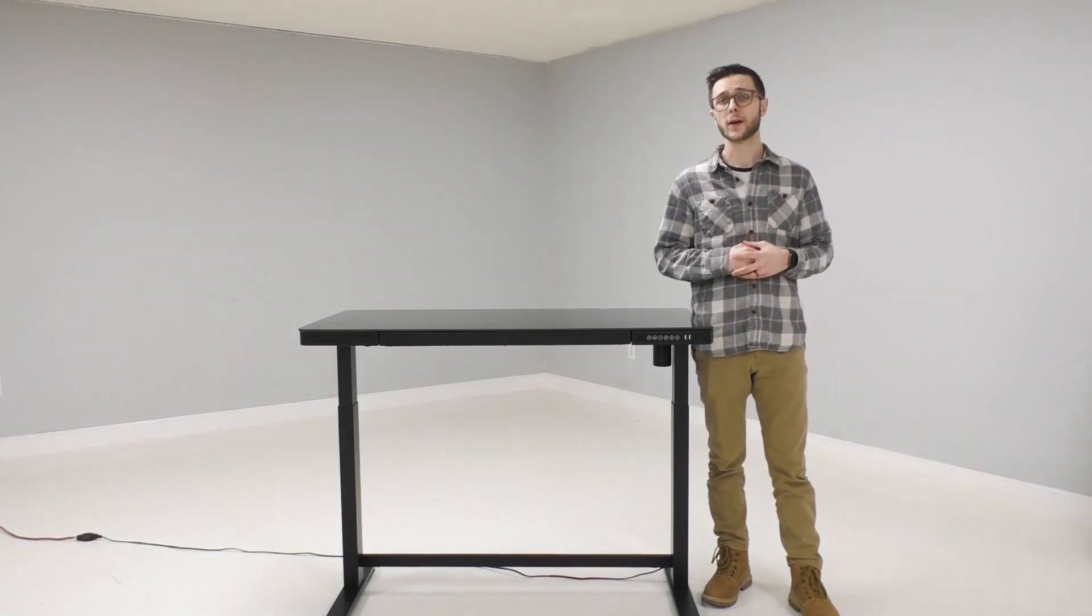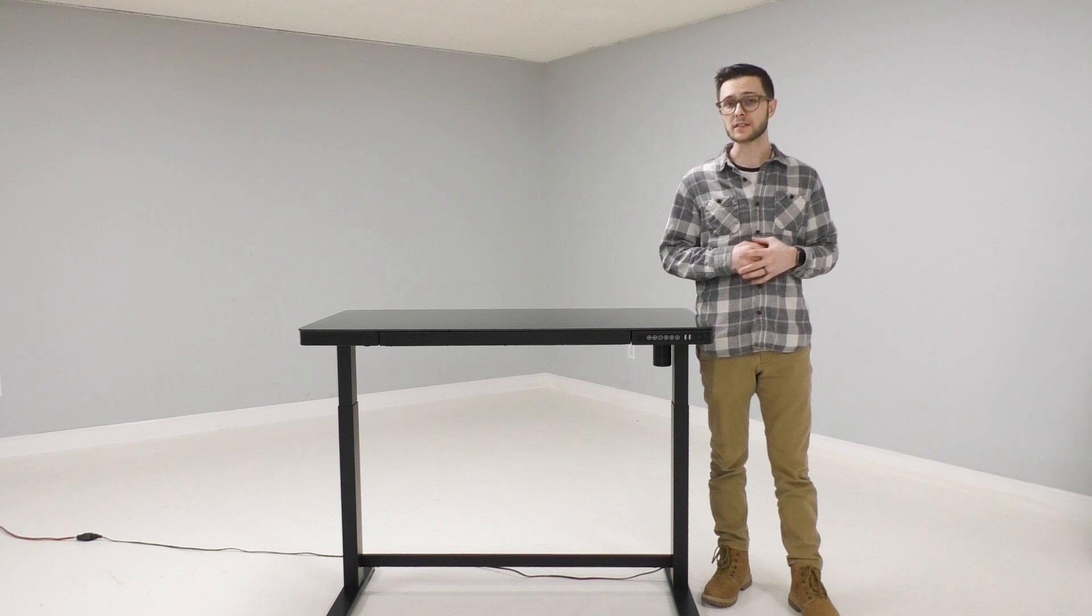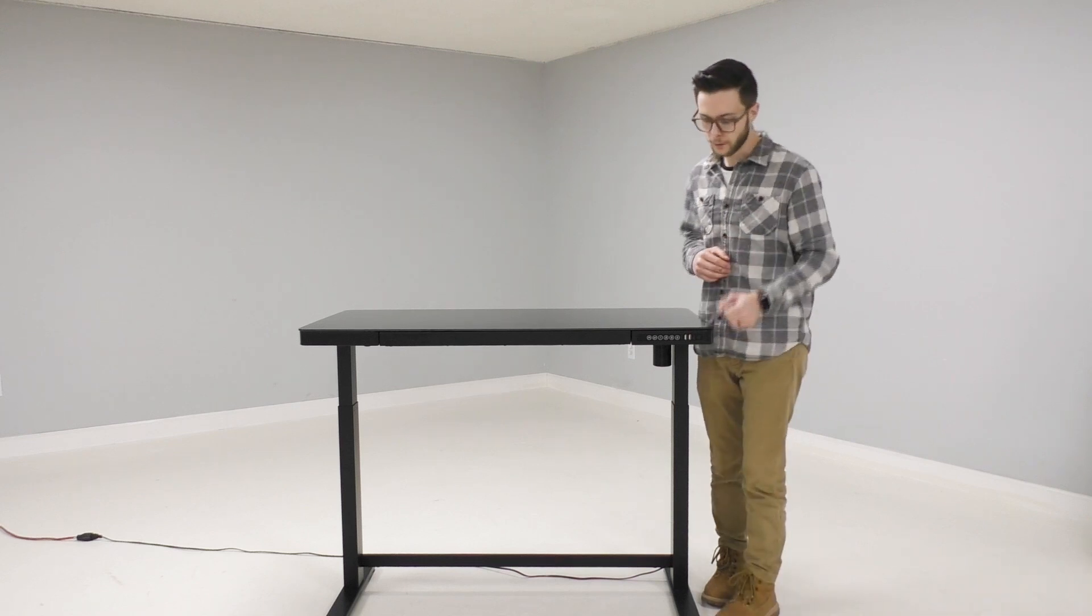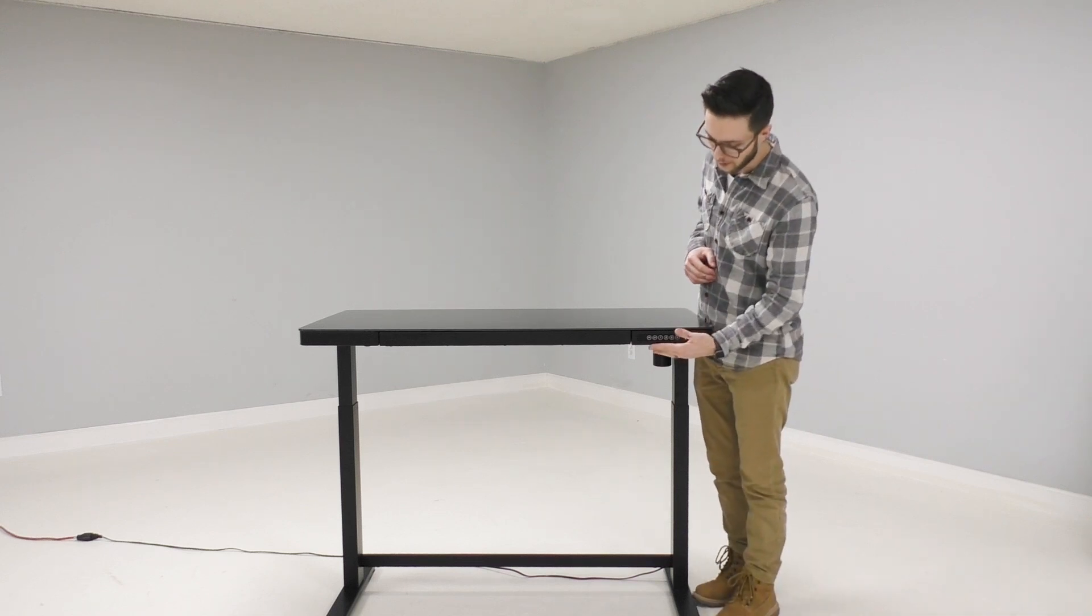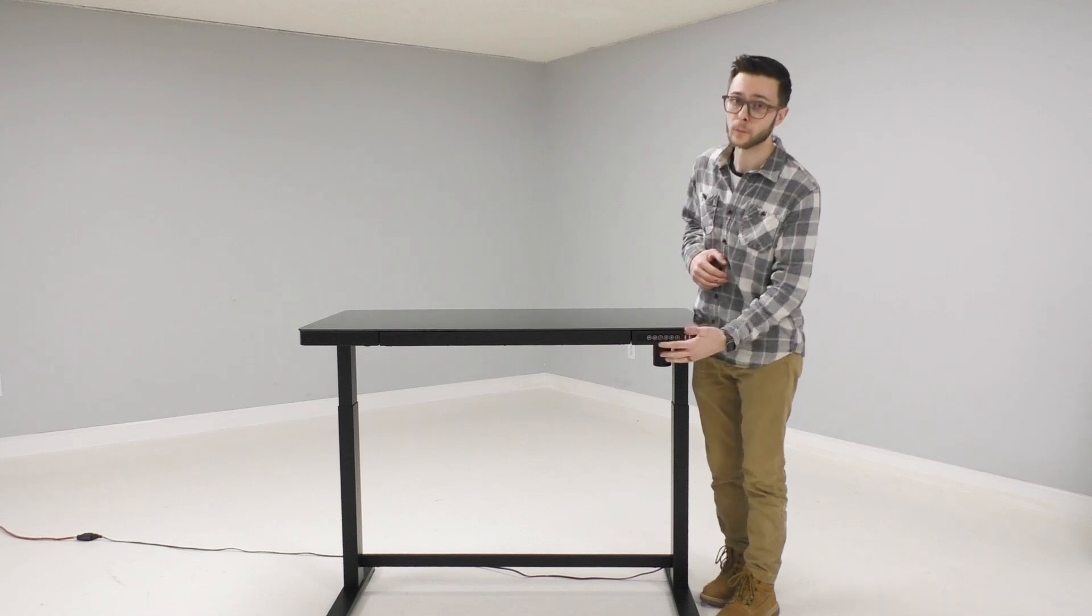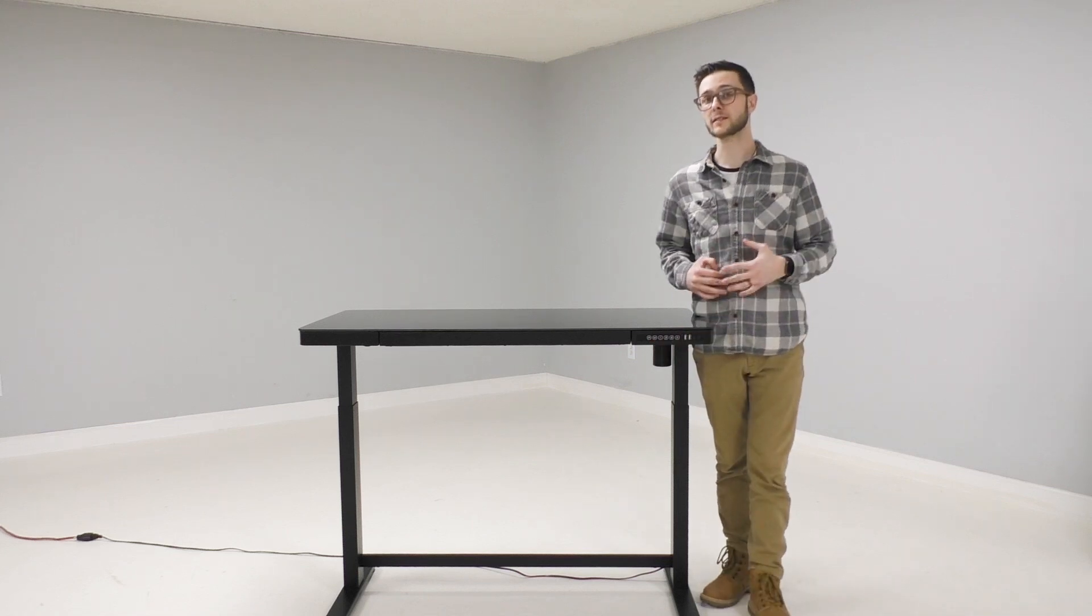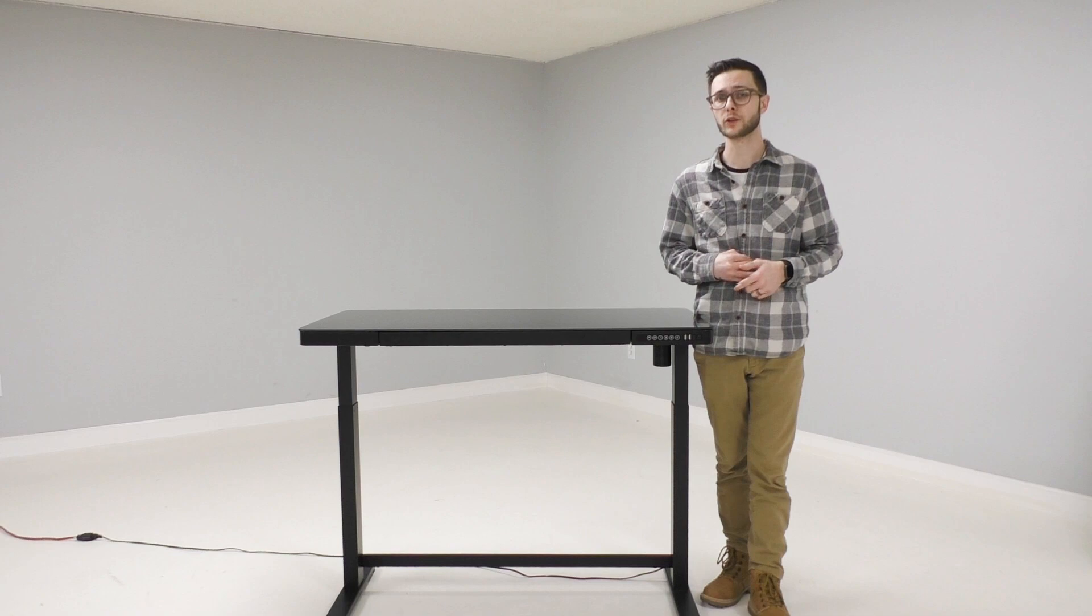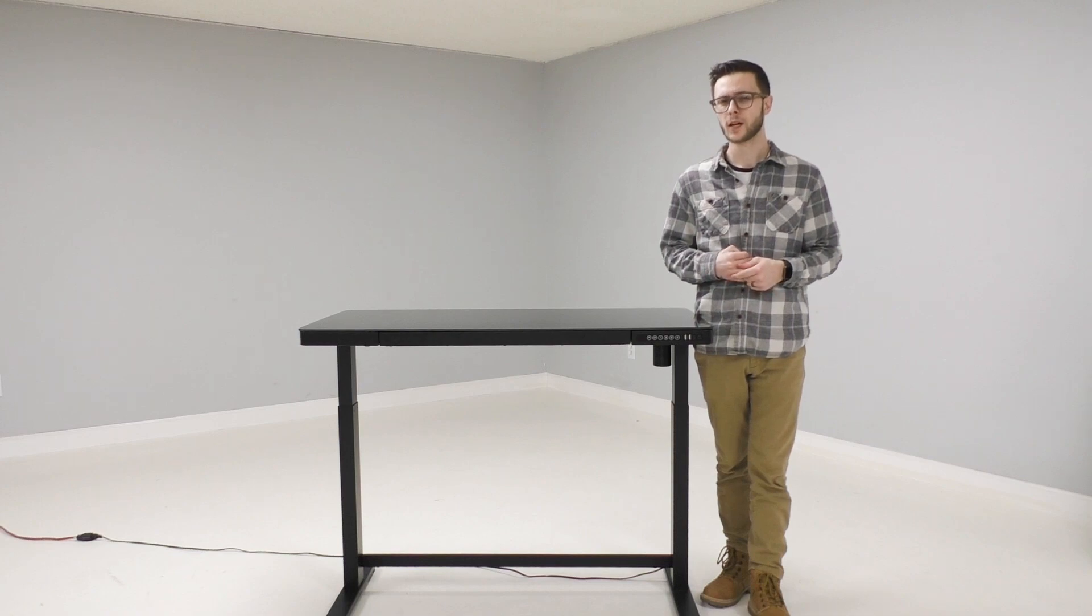The first function that I want to talk about is the electric lift portion itself. You'll notice on the front control panel that there is an up arrow and a down arrow. To raise the desk you'll press and hold the up arrow and to lower it you'll press and hold the down arrow.